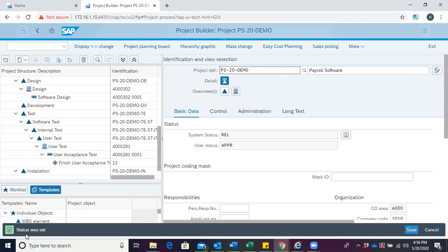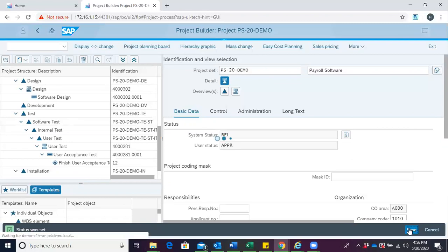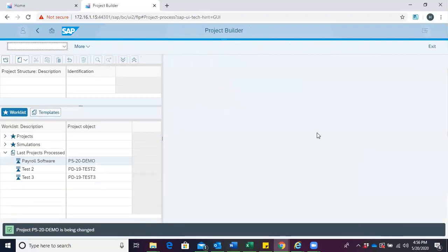When you click on Release, you can now see the information message: status was set. And when we come to system status, you can see REL, which tells us that the project has been released. From here, other modules would be able to work on various aspects and objects of our project. We then save.